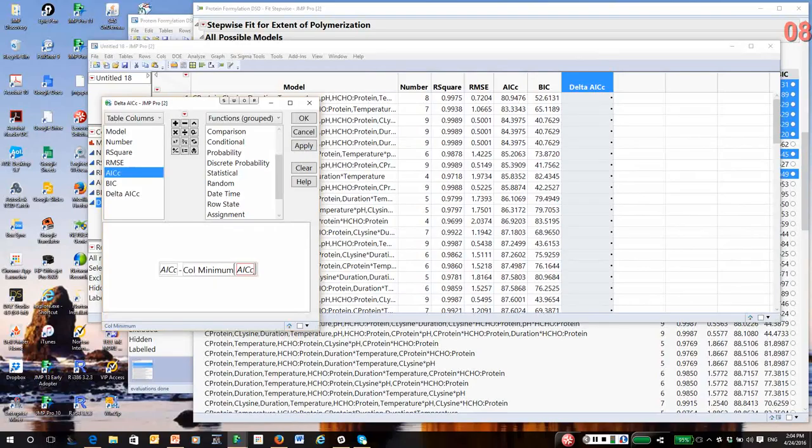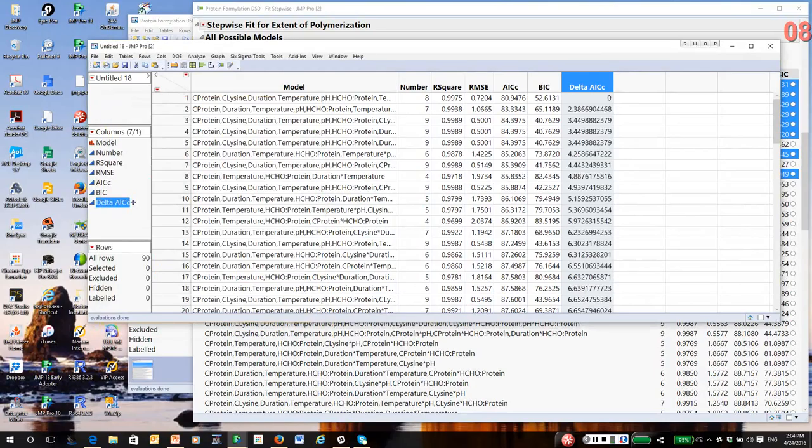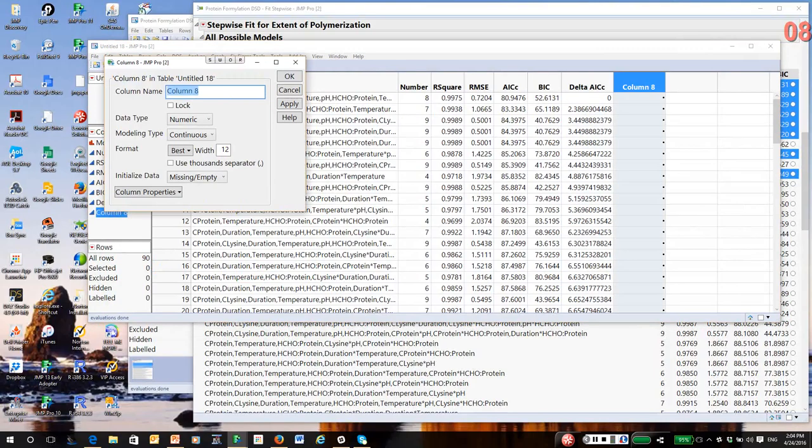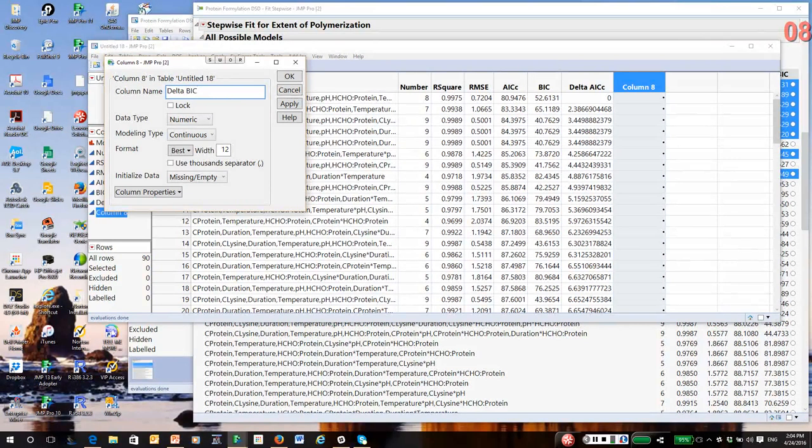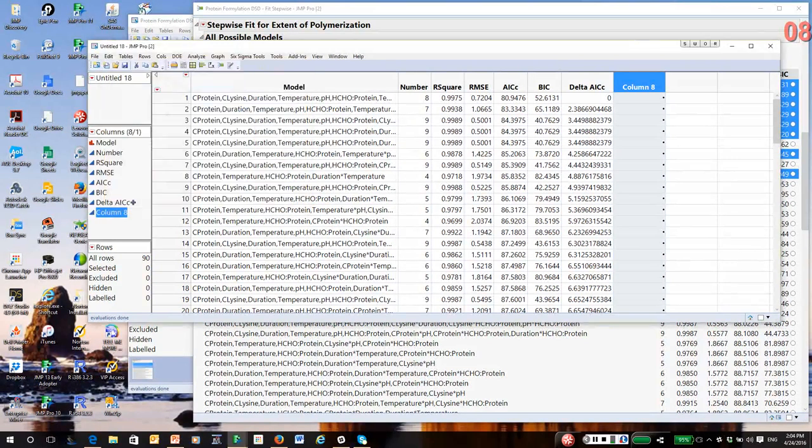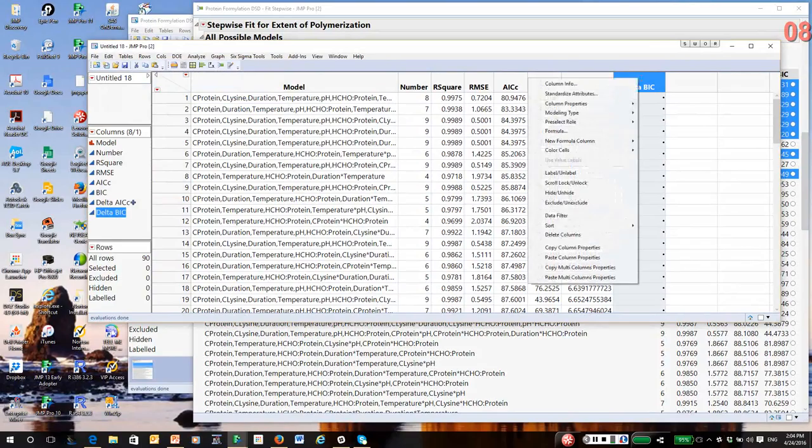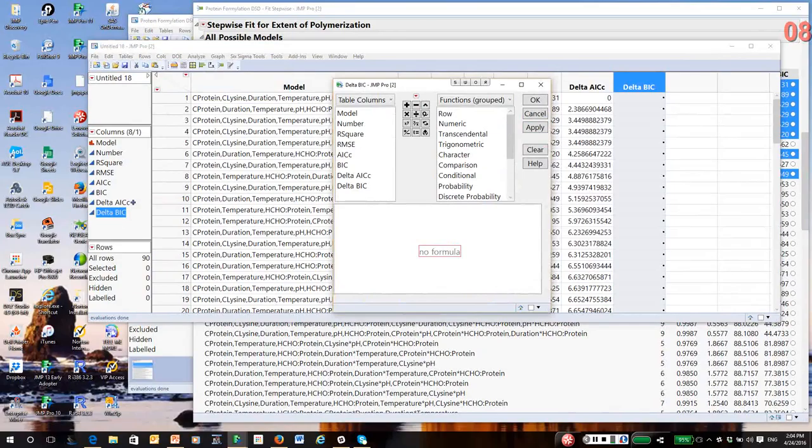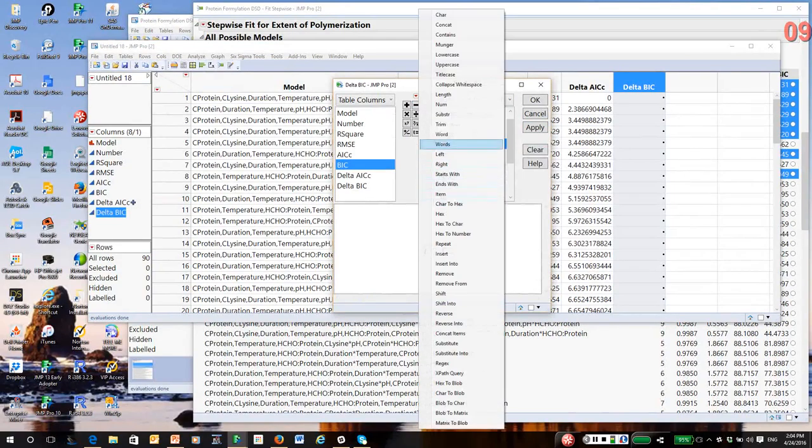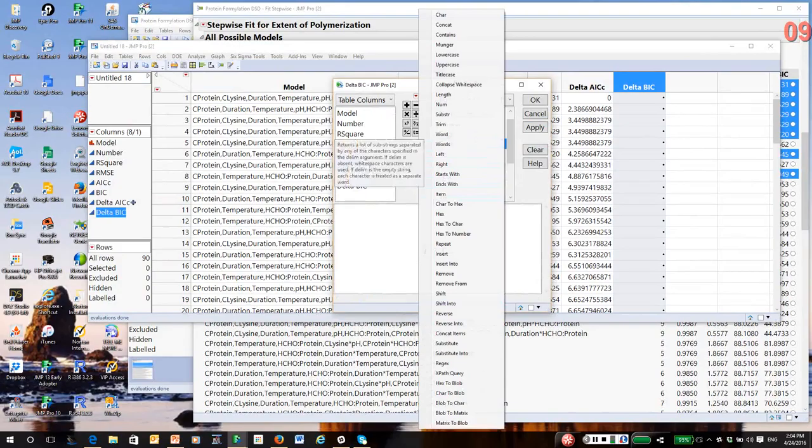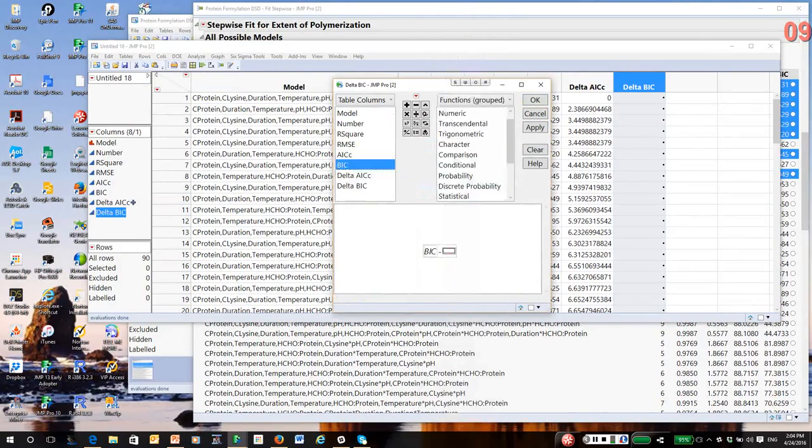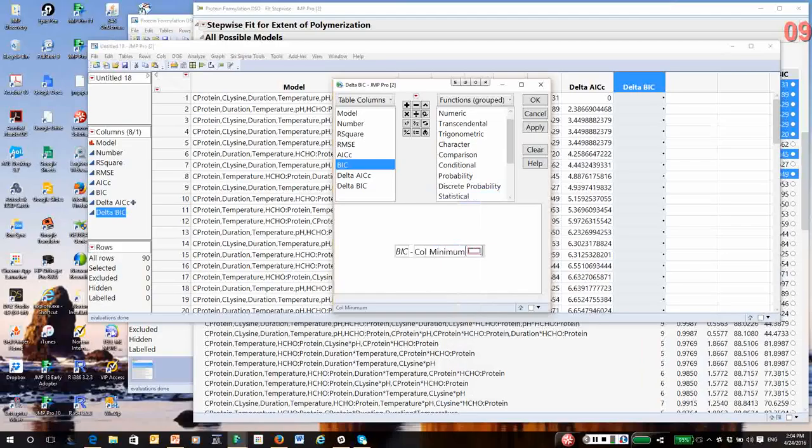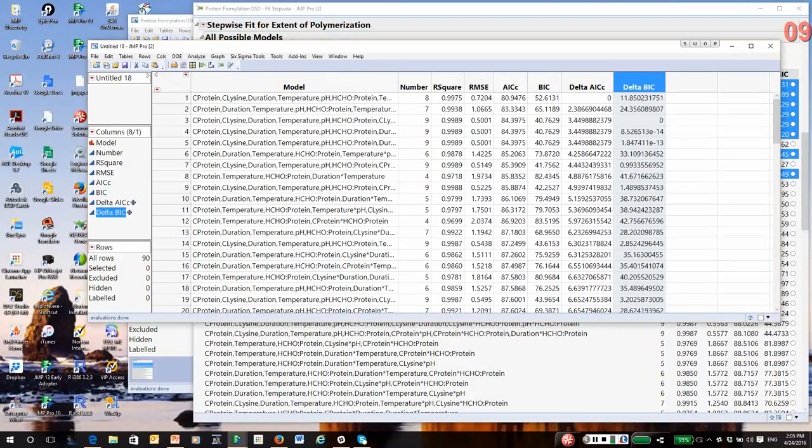So, in theory, the smallest AIC model is best. But, again, there's considerable uncertainty in the estimate of these AIC values. So we like to work with the idea of these Delta values. And similarly, I will do the same thing for BIC. So, again, I create the column, right click in the column header, select formula. So I select BIC minus. And again, under our statistical functions, I select column minimum BIC.